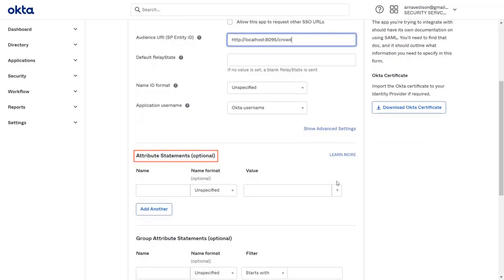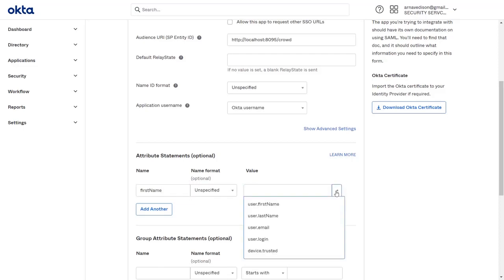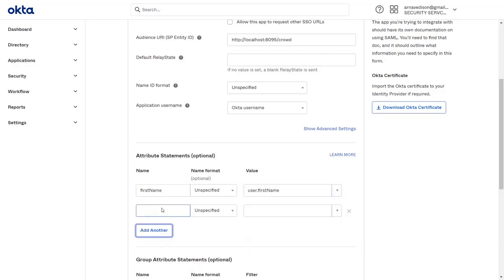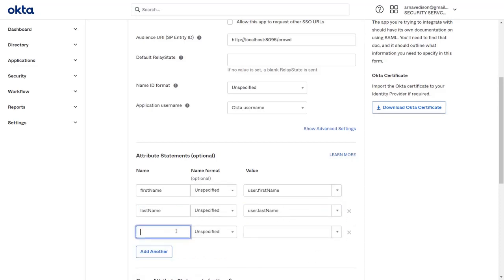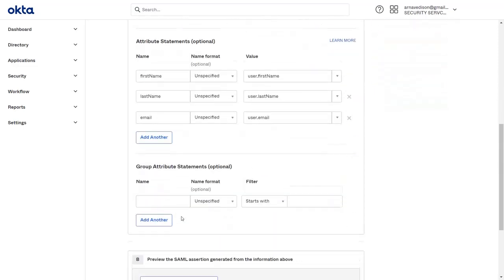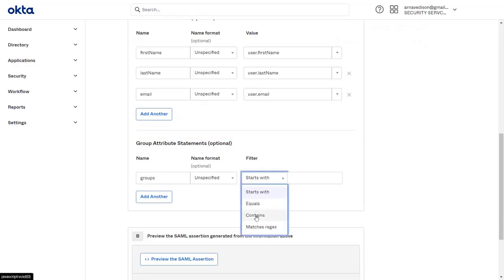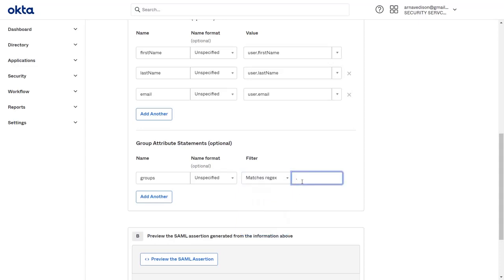In the Attribute Statement section, add the attribute as first name and select its value as user first name. Add a second attribute as last name and select its value as user last name. Now add another attribute as email and select its attribute as user email. Now go to the Group Attribute Statements section and add the attribute as groups. Select Matches Regex from the filter drop-down and enter .* to get all the auto groups.